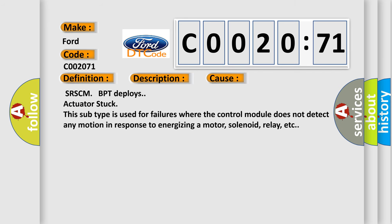SRSCM-BPT deploys actuator stuck. This subtype is used for failures where the control module does not detect any motion in response to energizing a motor, solenoid, relay, etc.